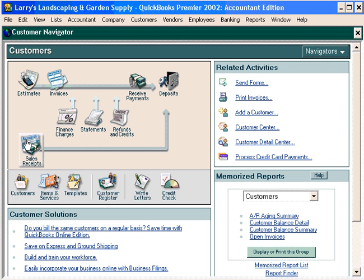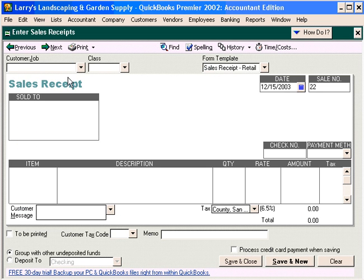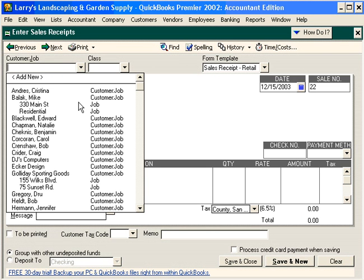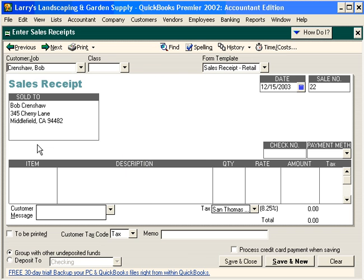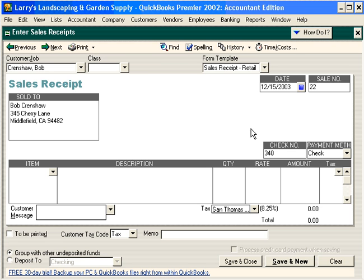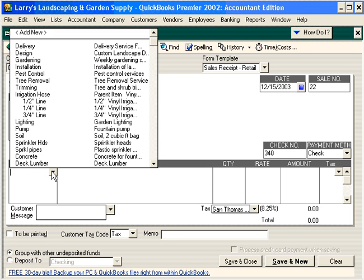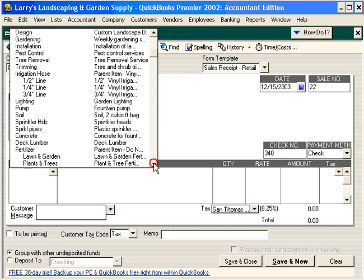Let's record a sales receipt from our customer Bob Crenshaw. Bob comes in today and he needs five trees. He gives us check number 340 and he buys five of our citrus trees.